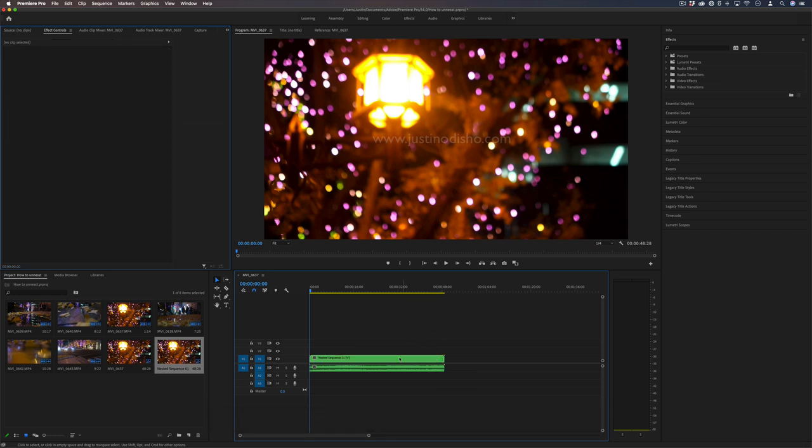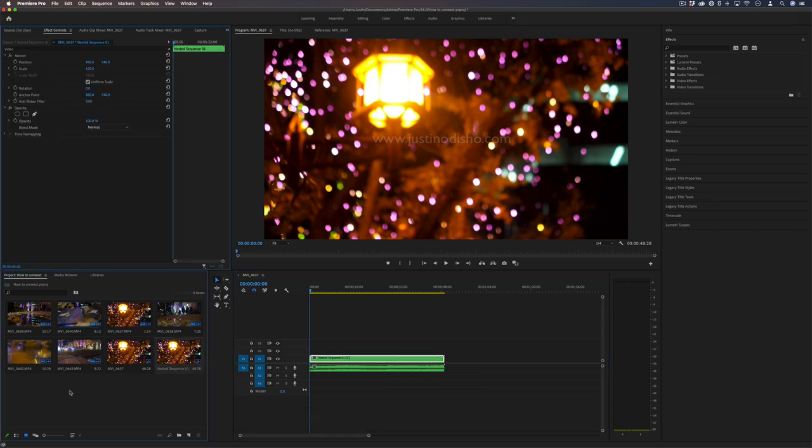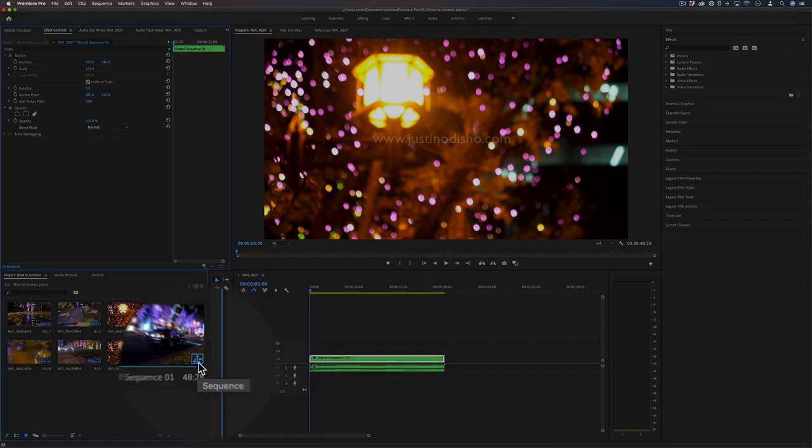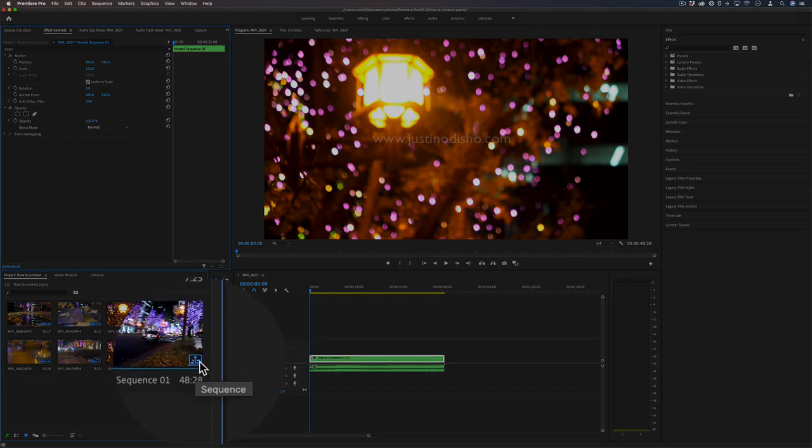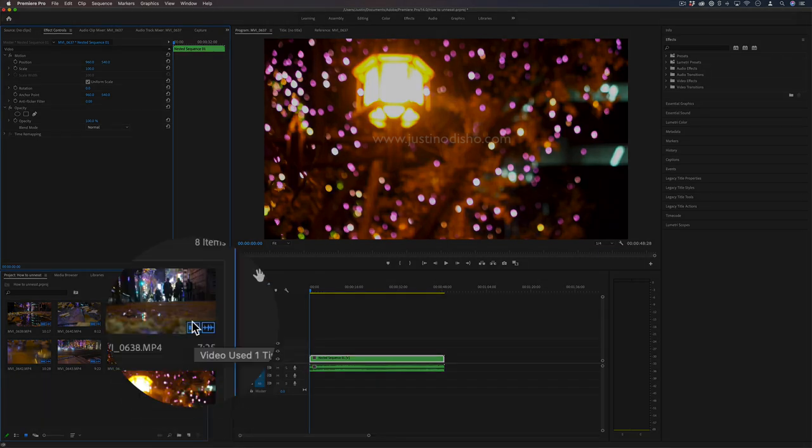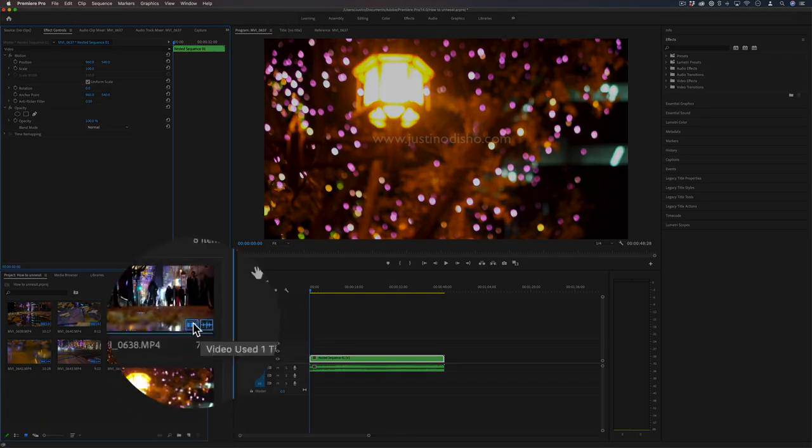Well, whenever you make a nested sequence, in your project media panel you'll notice that nested sequence will appear as a new file. You can tell it's a sequence because this little icon right here shows it's a sequence rather than a video clip.